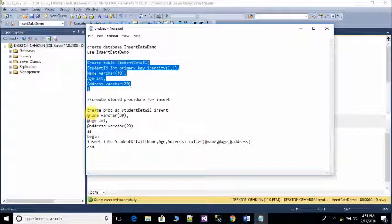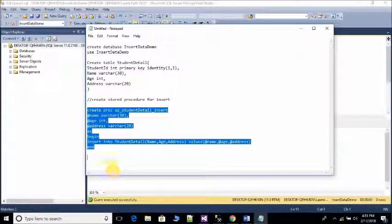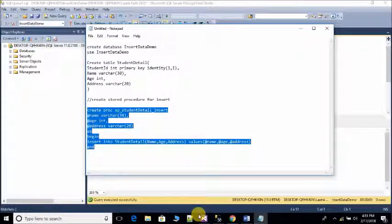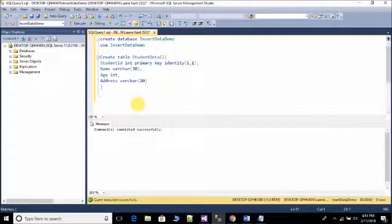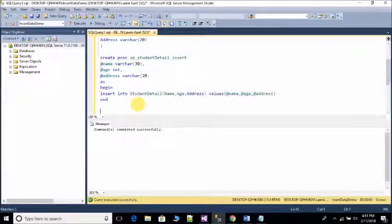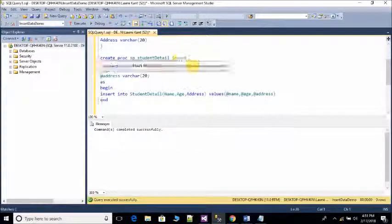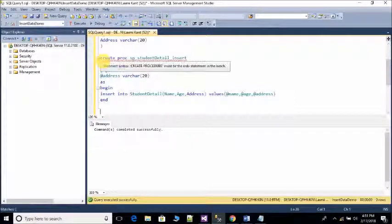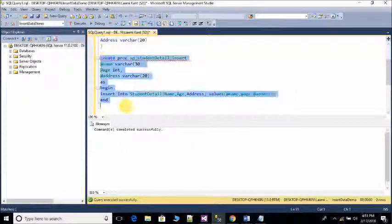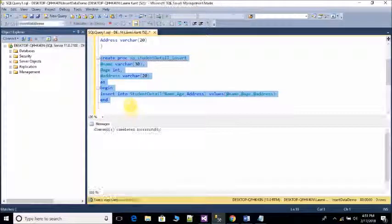After that create stored procedure for insert the data. Pause video and write this query. Create procedure sp_StudentDetail_Insert is the procedure name and execute this query.